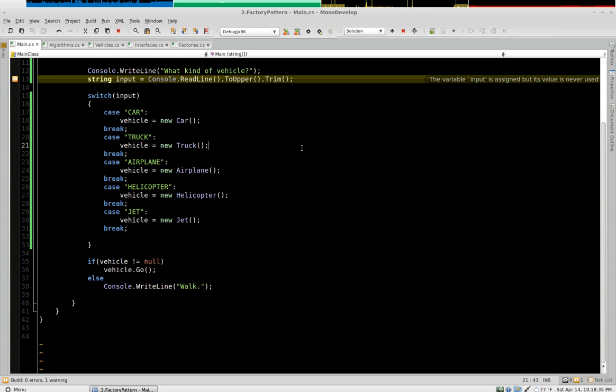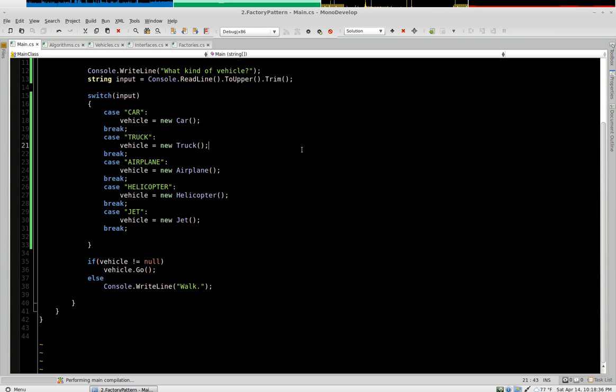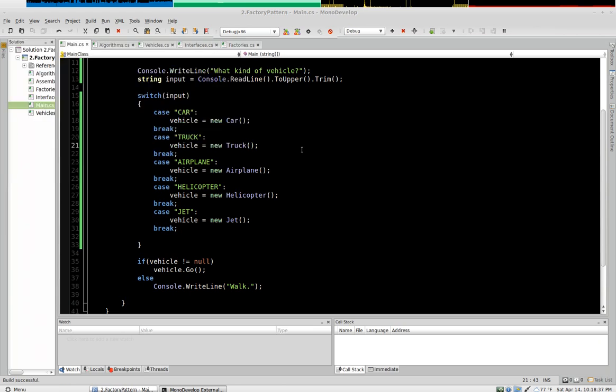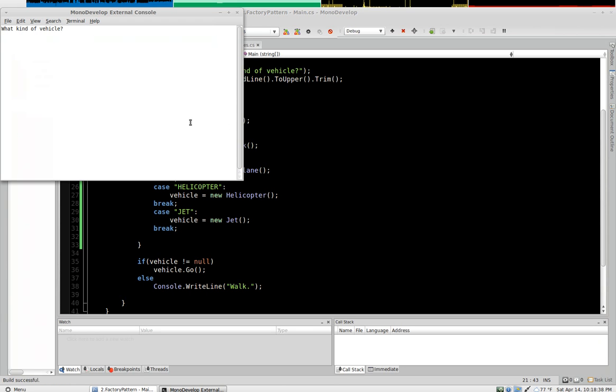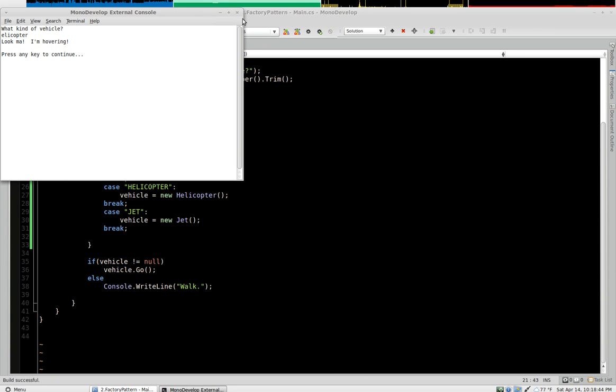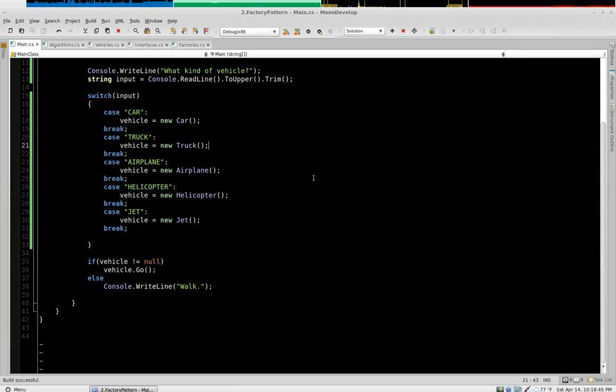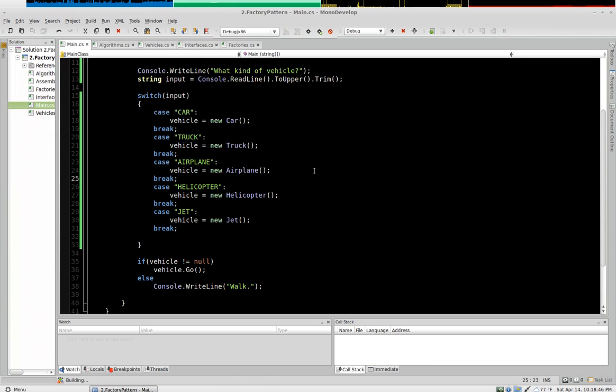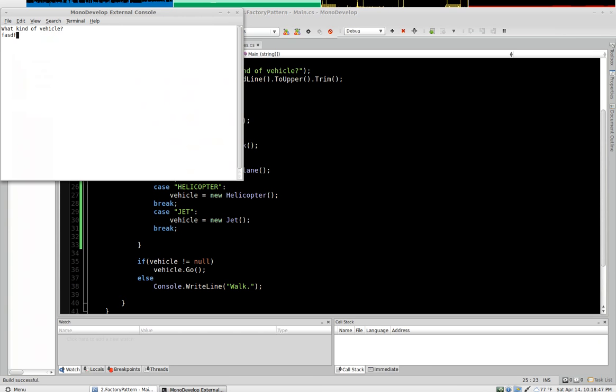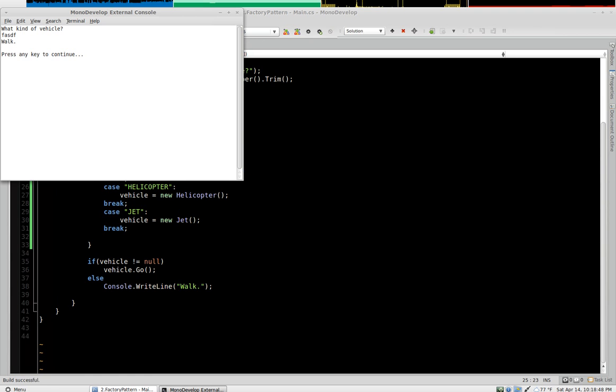And so if you run the program and you say helicopter, it says I'm hovering, but if you give it, say, an invalid input, it says walk.